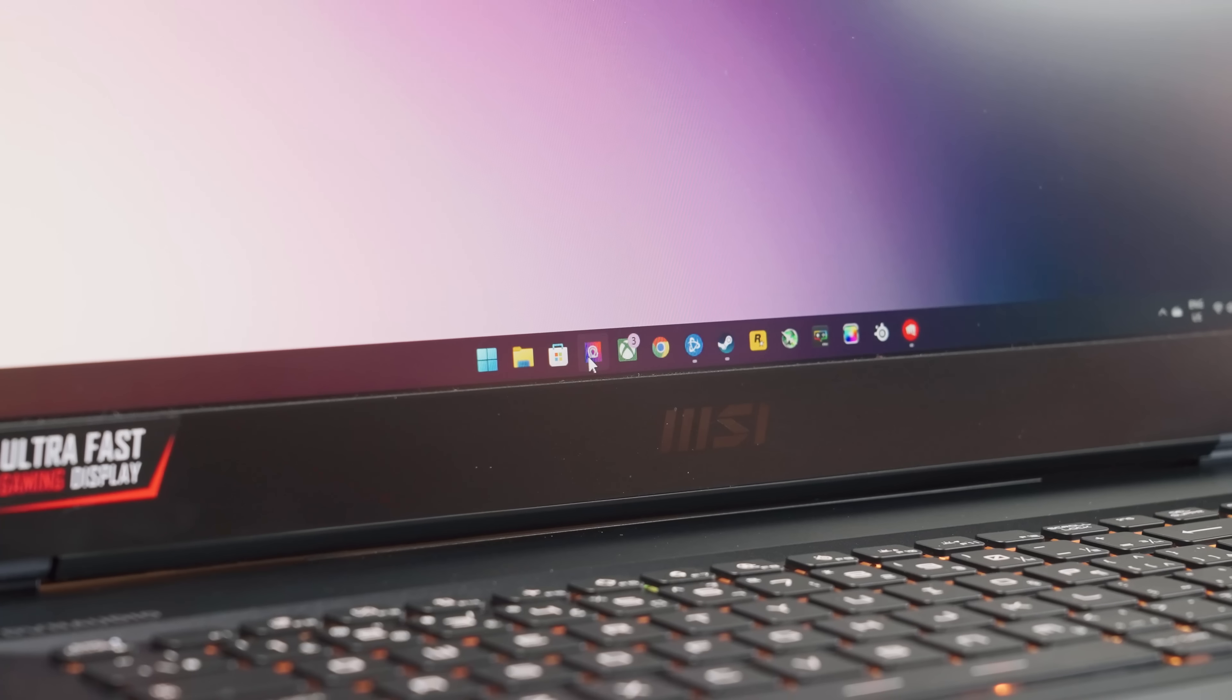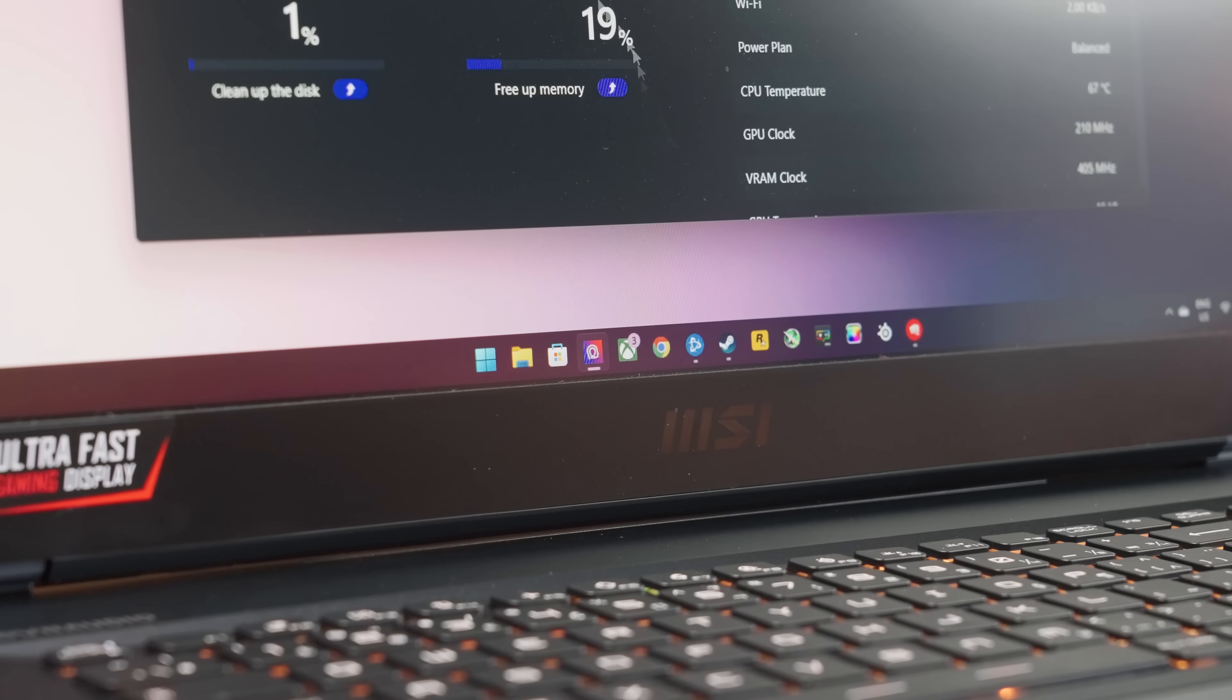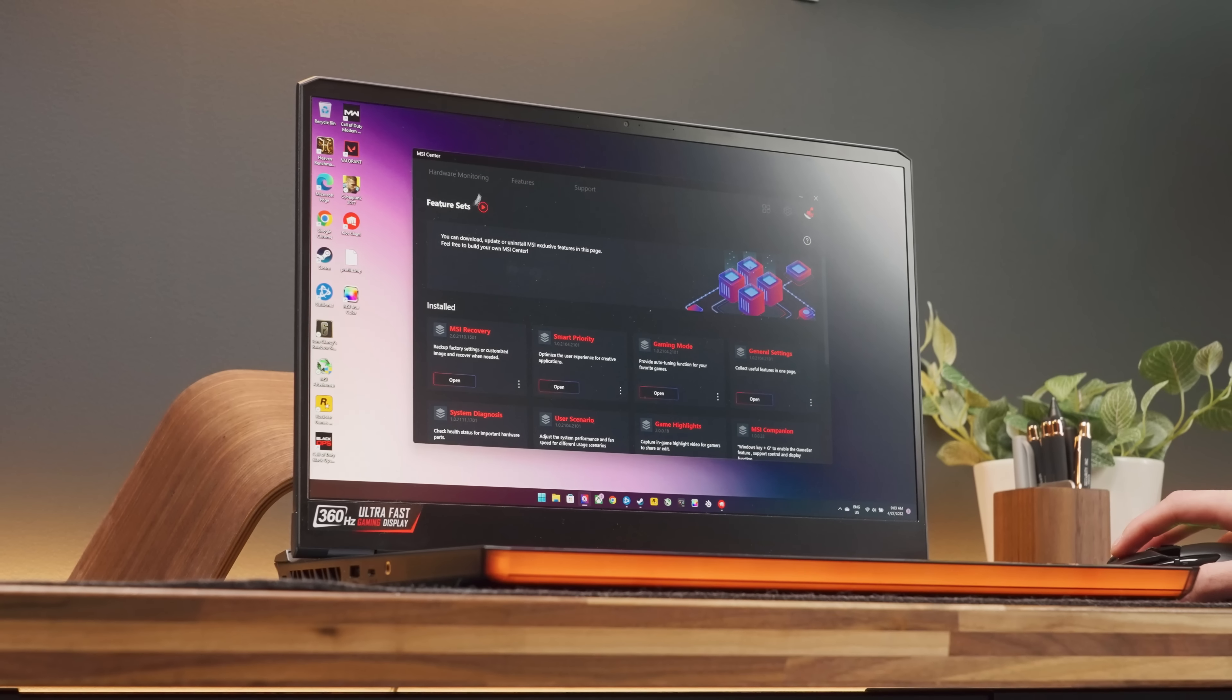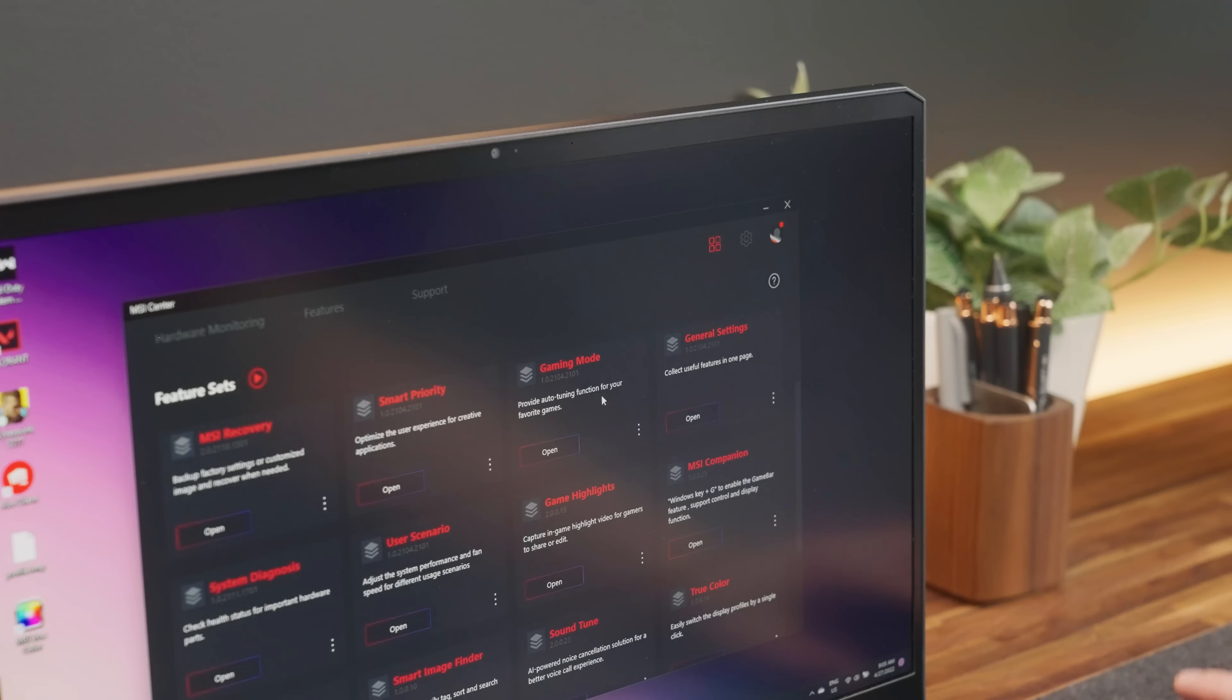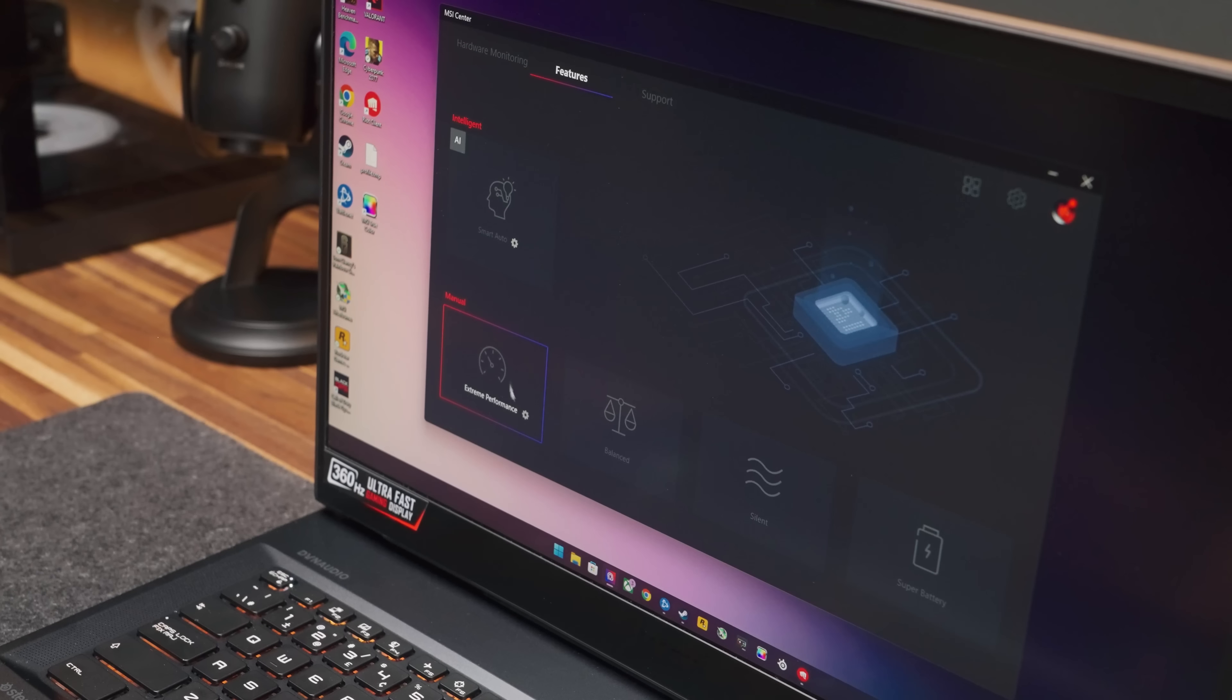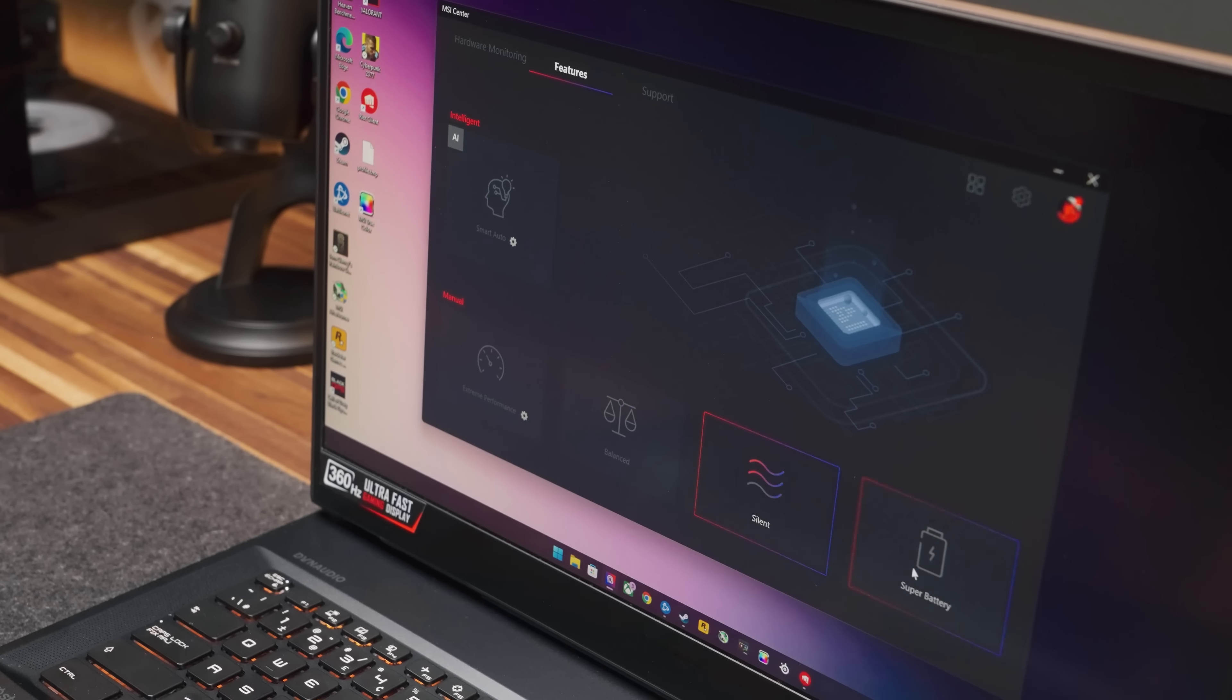MSI Center, for those who are not aware, is actually really cool to use. It's the software that allows you to monitor your computer, install features like noise cancellation, and simply adjust the laptop performance within their Features tab.